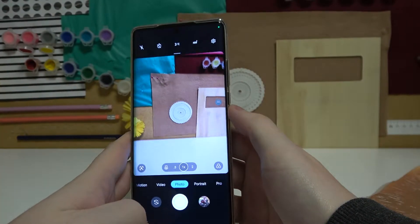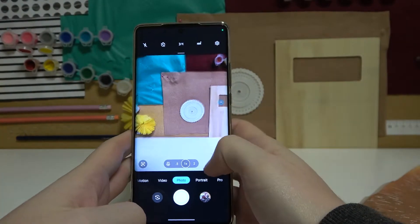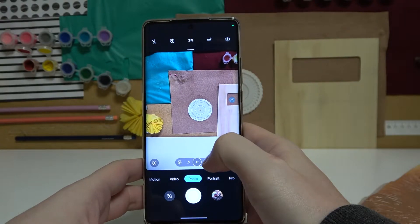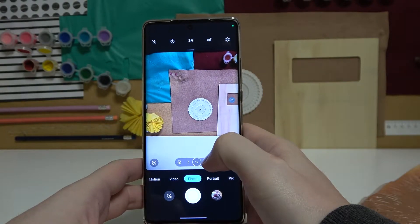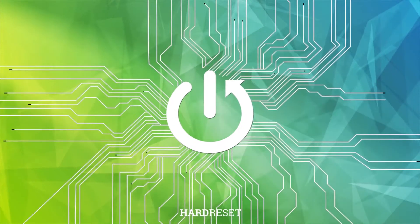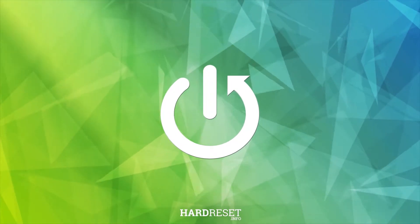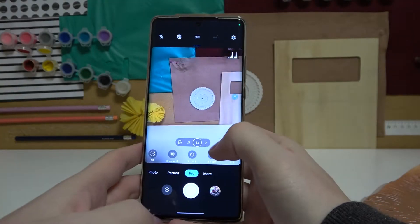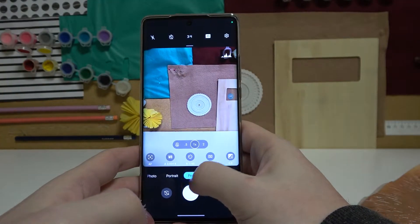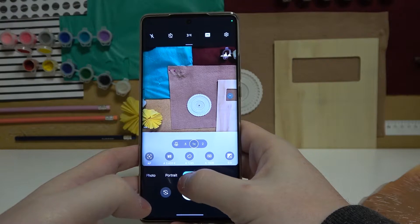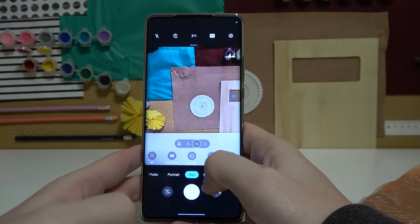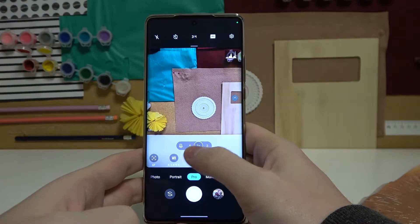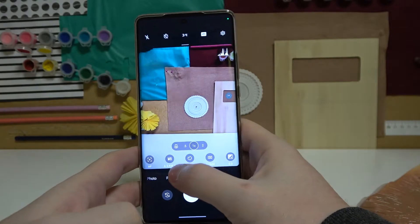Hello. In this video I want to show you all functions for the camera pro mode on Motorola Edge 30 Ultra. Simply open up your camera — to the right you should see the pro mode by default settings, and right here let me show you all of the options.